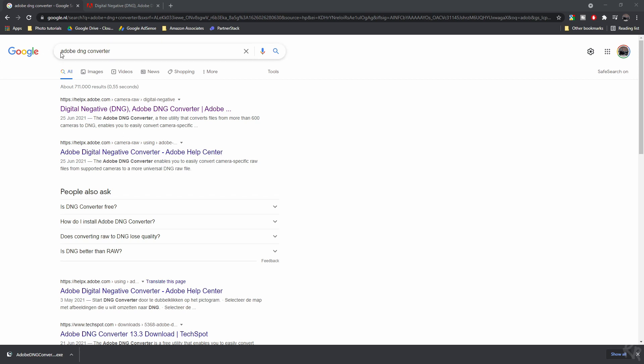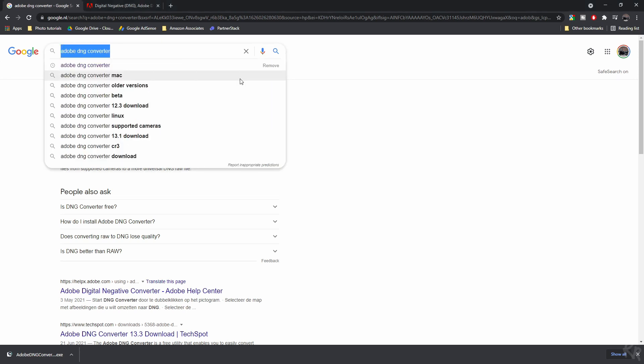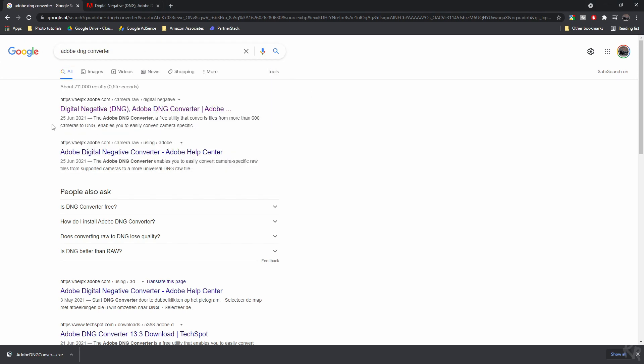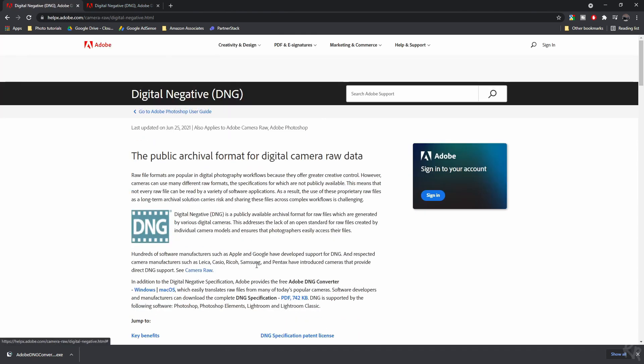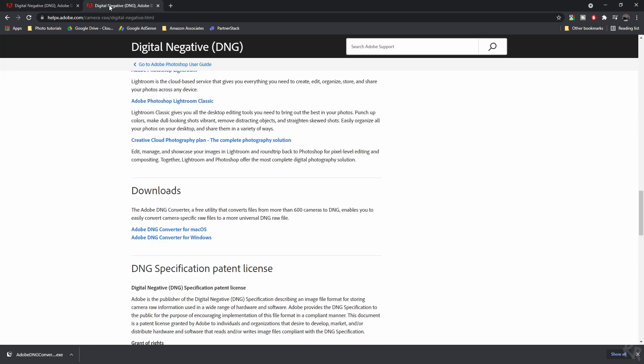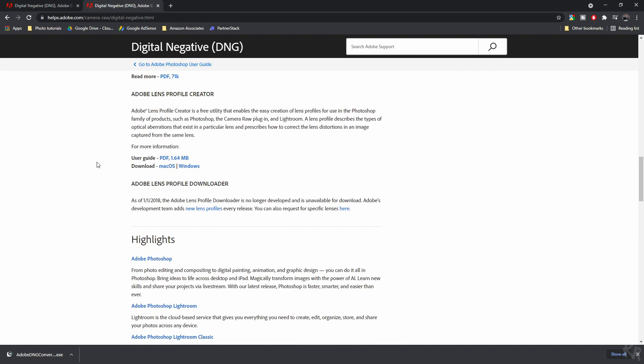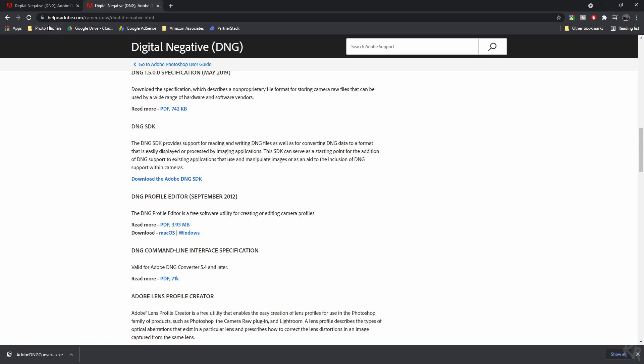First, go to Google and fill in Adobe DNG Converter. You will have some links over here and you'll need the first one, the digital negative DNG Adobe DNG Converter. If you open that one up, it takes you to this website, which is this one, and you can confirm it by helpx.adobe.com/camera-raw/digital-negative.html.